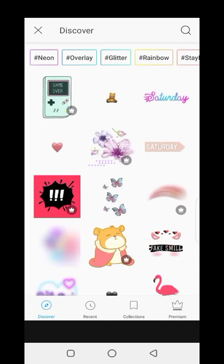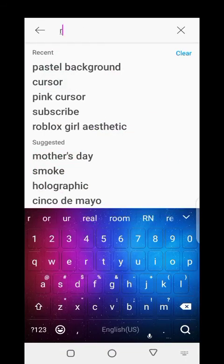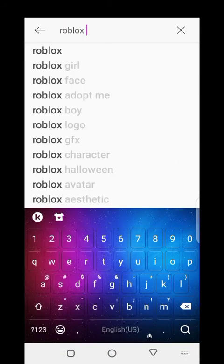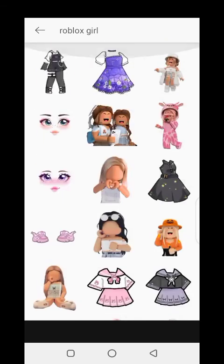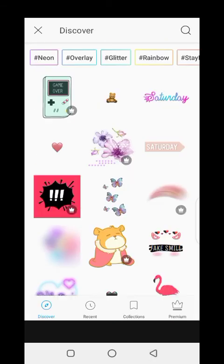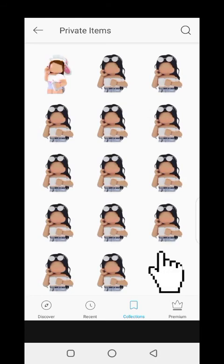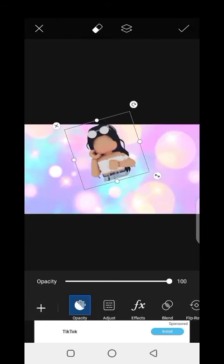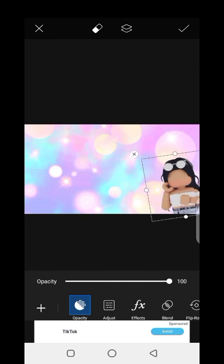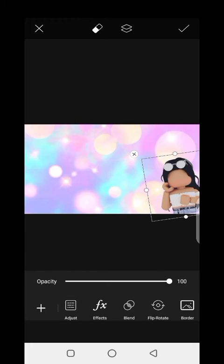You can search for any Roblox girl or boy character that you want to add to your thumbnail. I'm going to use the one from my channel, which is in my private collections. I'm going to widen it a bit and tilt it, just like I use in my thumbnails.